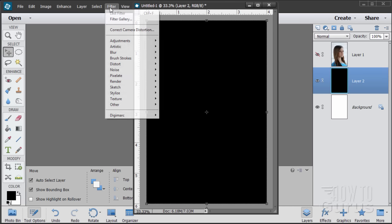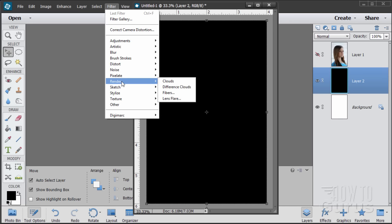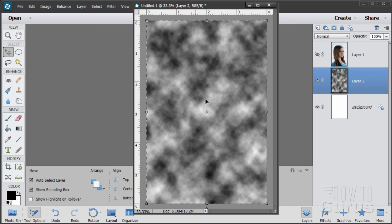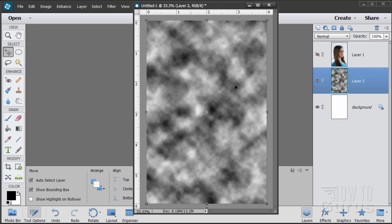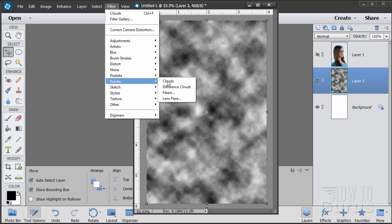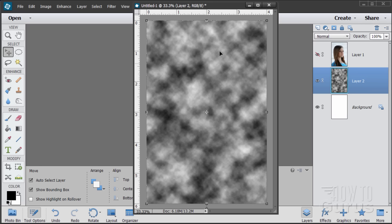Over on the Filter menu, come down to Render and choose Clouds. The way this works is it creates a random pattern. If I do this again, you'll see a different pattern — render clouds gives a different pattern each time. So it's a random pattern made up of the background and foreground colors. If you want this in color, you can start out with a colored foreground and background, and the cloud will be made from those two colors blending together.